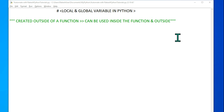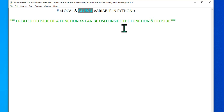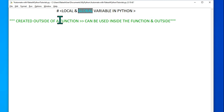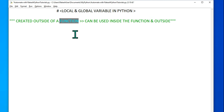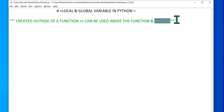Hey guys, myself Rakesh and welcome back to Automate with Rakesh channel. In this video we are going to focus on what is a local variable and what is a global variable in Python. These are very important concepts. Based on the definition, a global variable is created outside of a function and can be used both inside and outside the function.